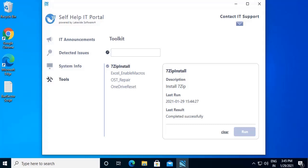Lakeside SysTrack helps organizations improve end-user experience, lower service desk tickets, add costs through proactive automation, robust IT self-service, and context-driven user feedback. For more support, reach out to Lakeside SysTrack today for a live demo session.